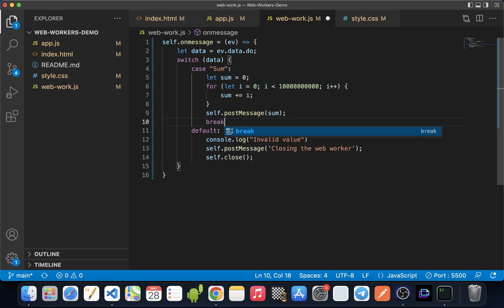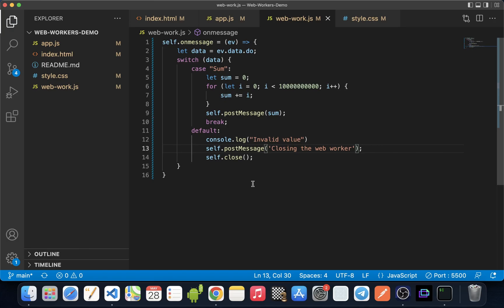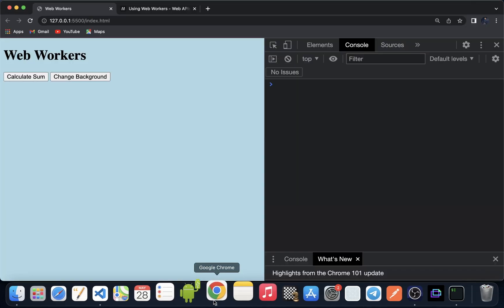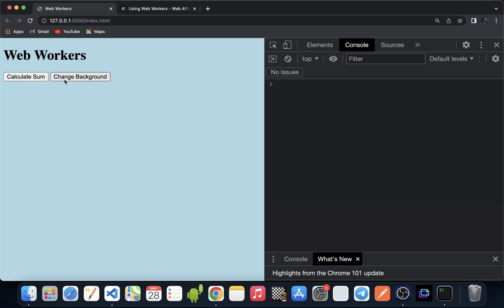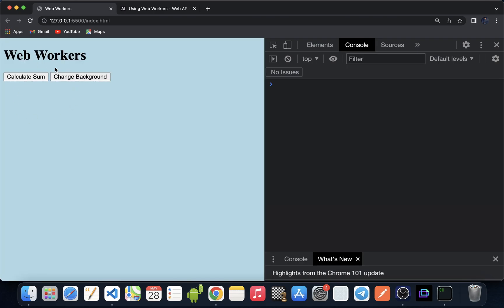We also need to add the break statement. Now if we go back to the browser, refresh the window, and click the sum button, we are able to change the background because that computation task is handled by the web worker in the background. Soon we'll get the alert message with the result.